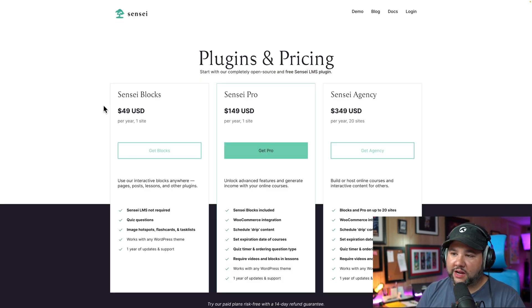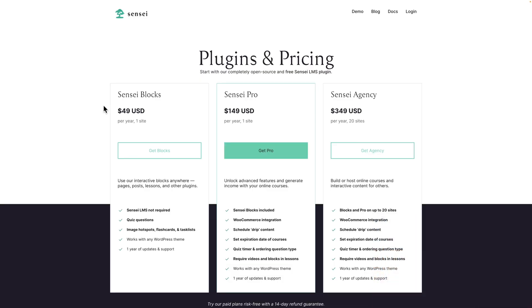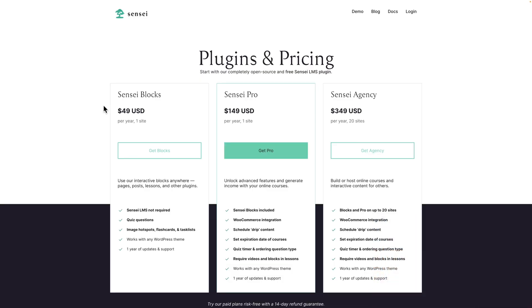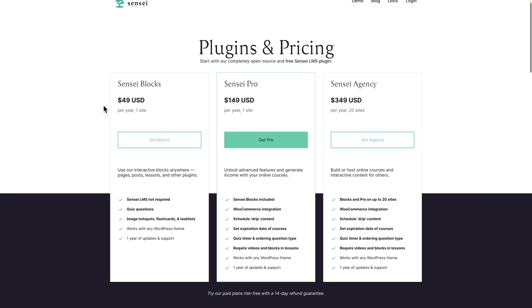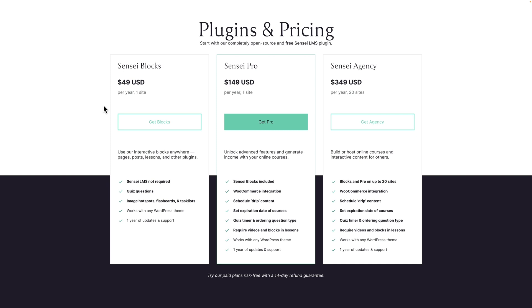I also just wanted to cover the pricing really quick. You can get Sensei blocks. That's just the blocks like the quiz questions, the image hotspots, flashcards, and task lists. I'll go over them later. But if you just want the blocks, that's $49 a year, which is great. If you want Sensei Pro, which is the WooCommerce integration with the course creation stuff and the Sensei blocks, that's going to be $149 and that's for one site.